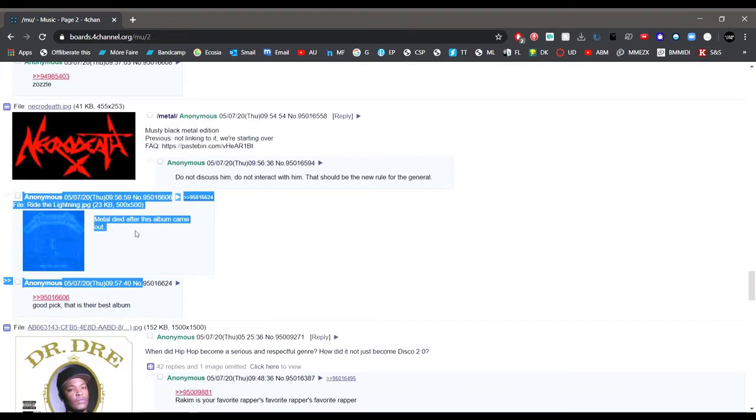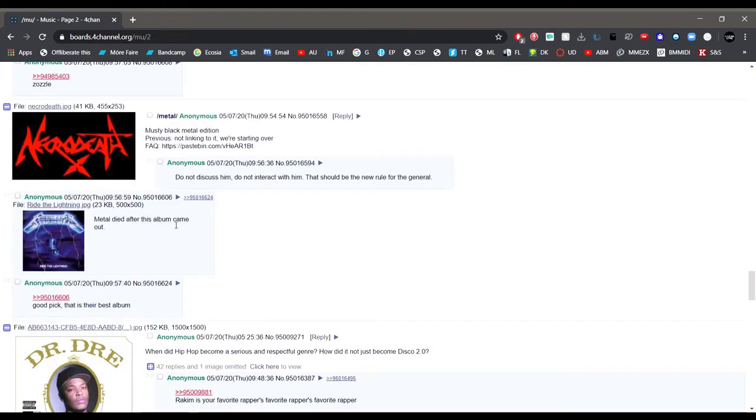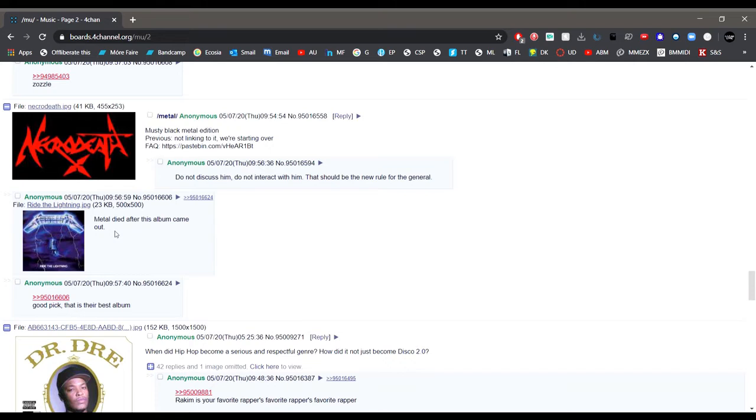Maybe you're just a zoomer and have a short attention span. Metal died after this album came out, Metallica Ride the Lightning. That is honestly one of the worst opinions I have ever heard. That's right, every metal album after 1984 is a bad album. I'm sorry, have you ever heard of Megadeth Rust in Peace? Or any Exodus album? Or really any metal album that came out after that for that matter?